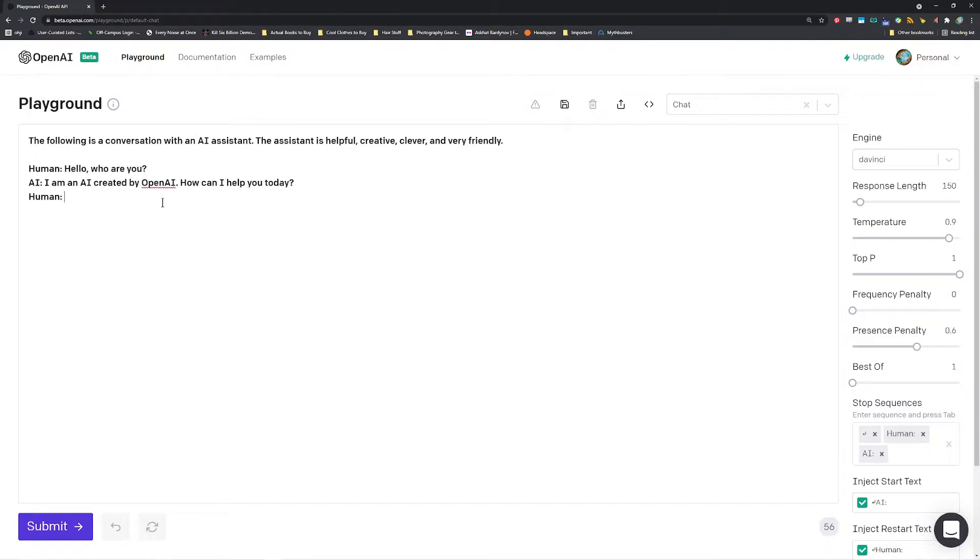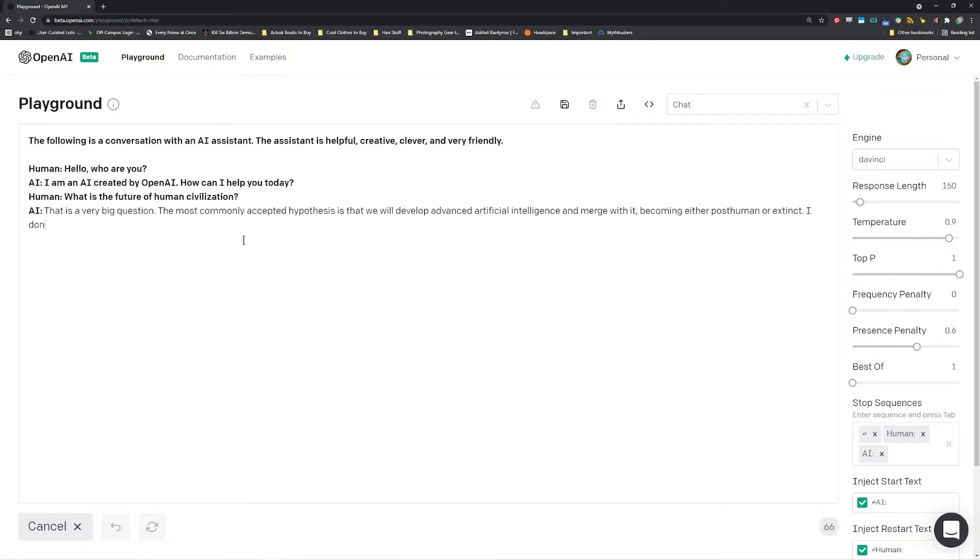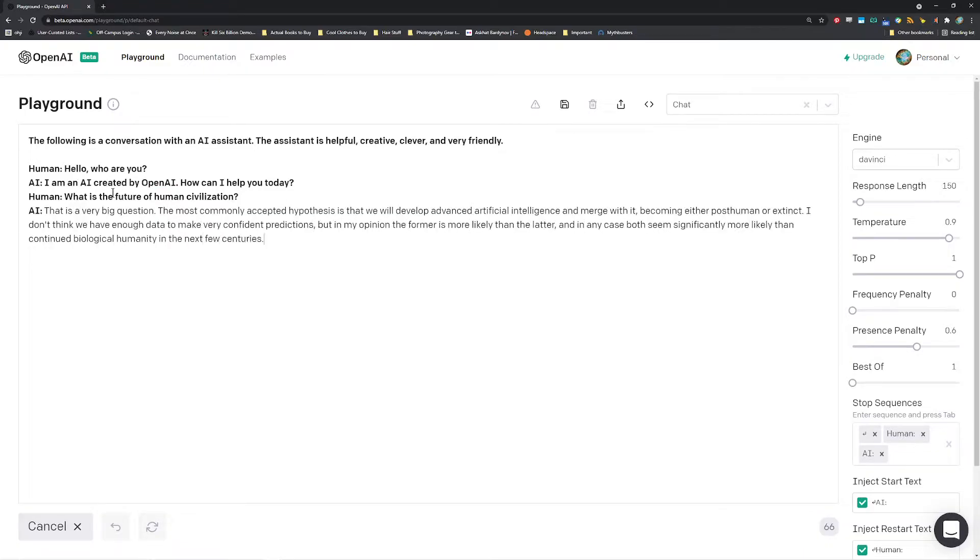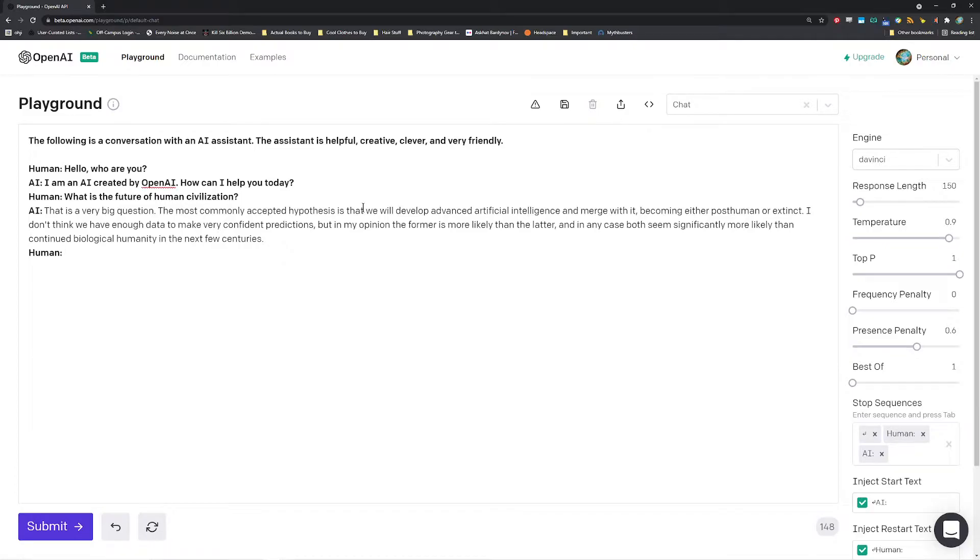So if I ask a question to it for example if I say something like what is the future of human civilization, that's a pretty open-ended question, it will take in your question and answer it. It said that is a very big question, the most commonly accepted hypothesis is that we will develop advanced artificial intelligence and merge with it becoming either post-human or extinct. I don't think we have enough data to make very confident predictions but in my opinion the former is more likely than the latter and in any case both seem significantly more likely than continued biological humanity in the next few centuries.